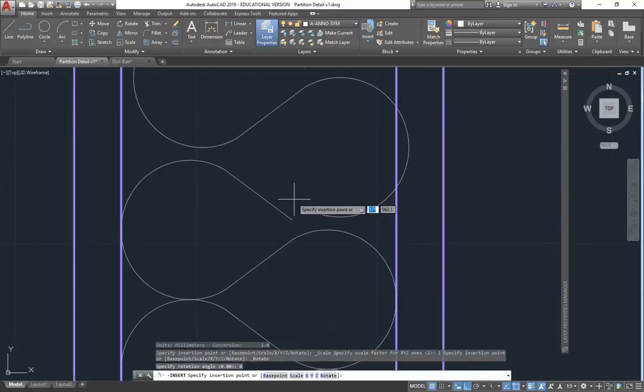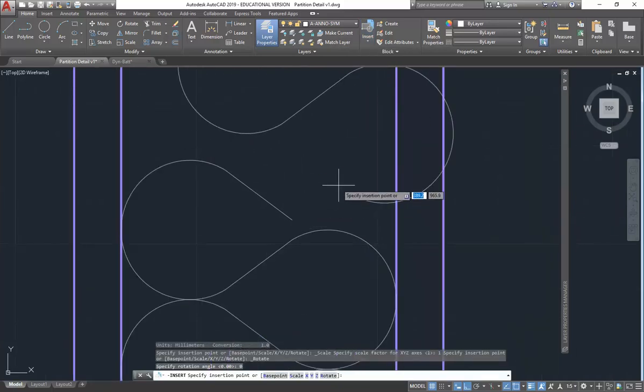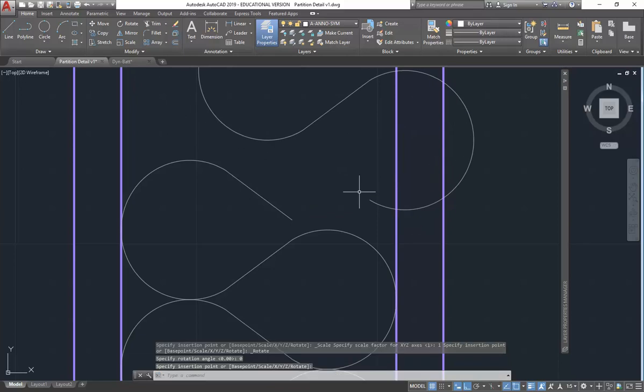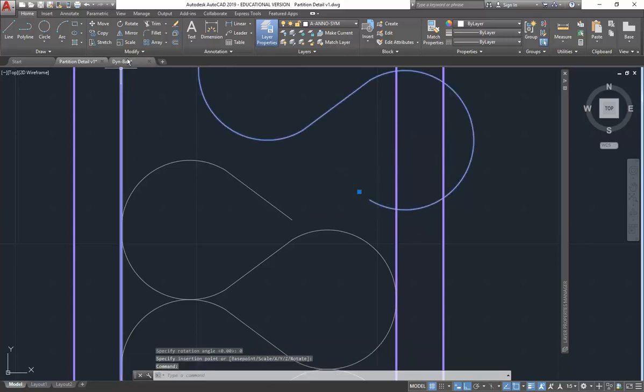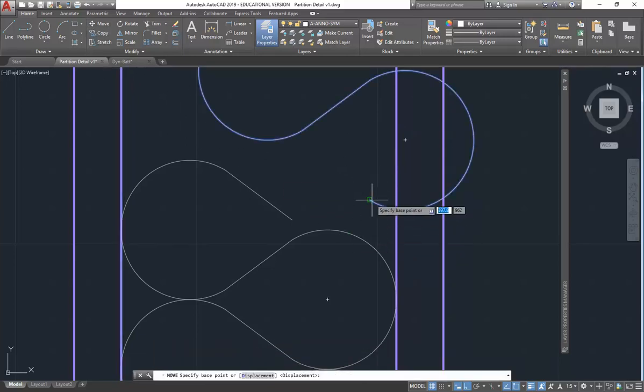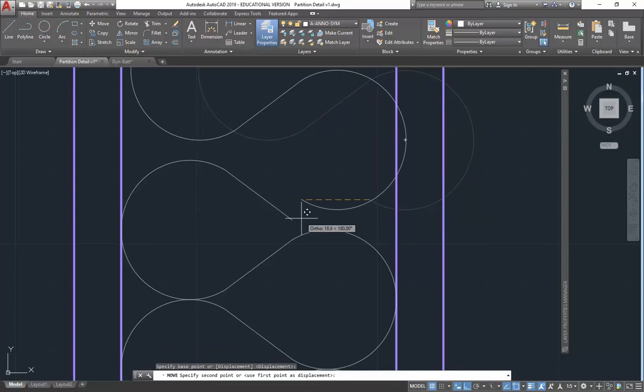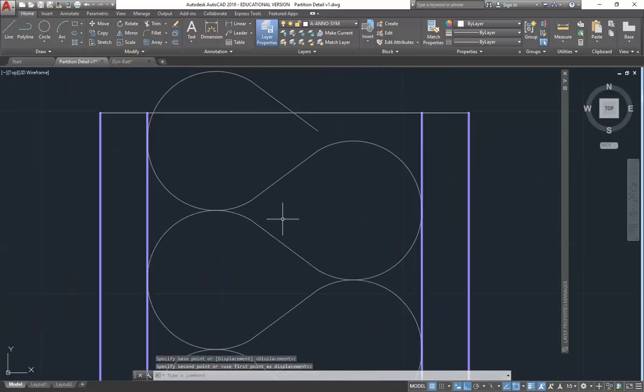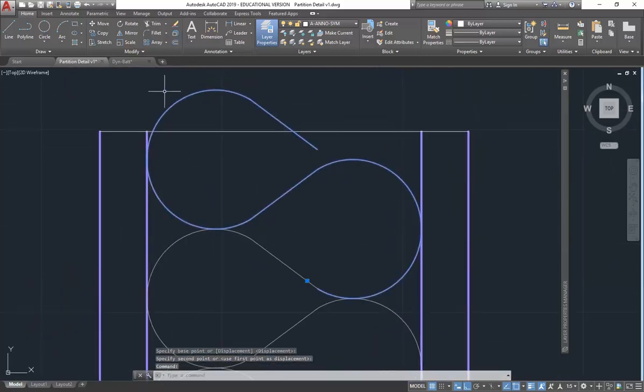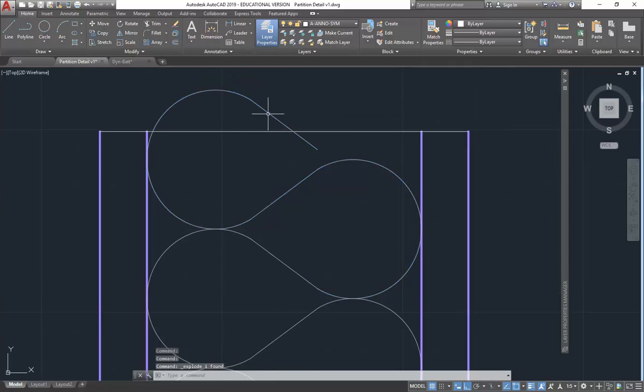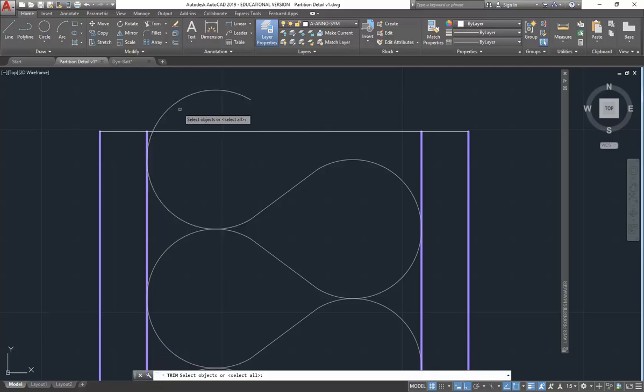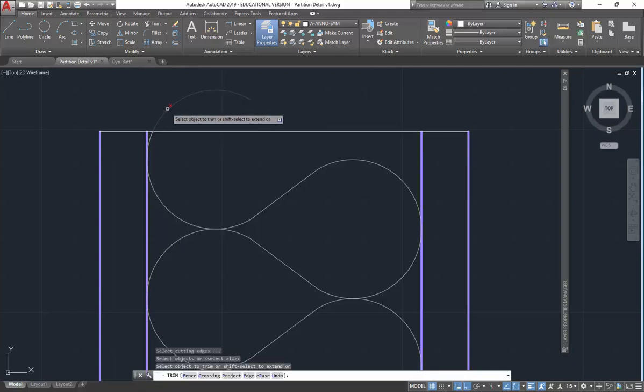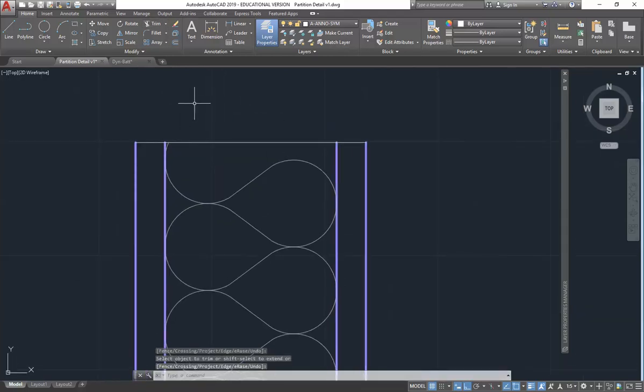Which you can see, because I didn't change the base point, isn't lining up exactly. So I'm just going to insert that and then move it. It doesn't matter if I'm going to explode it. So now I can explode that batting and delete the parts I don't want and trim them, of course. And that's just to keep it tidy.